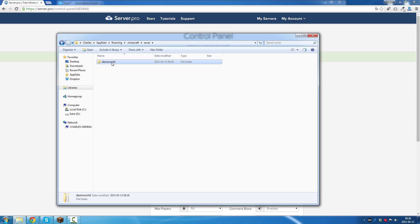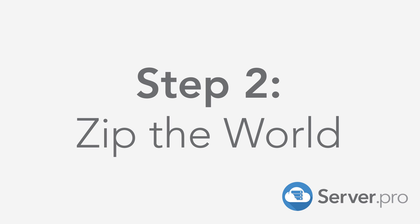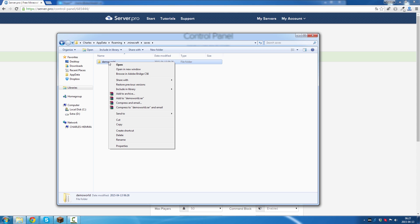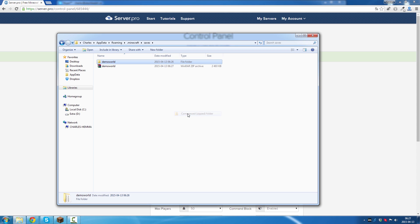And this is my world, right here. So what you want to do now is compress the world. And you do that by right clicking on the world, like so. Click on send to compressed zip folder. This will compress the folder to make it possible to upload on the website.